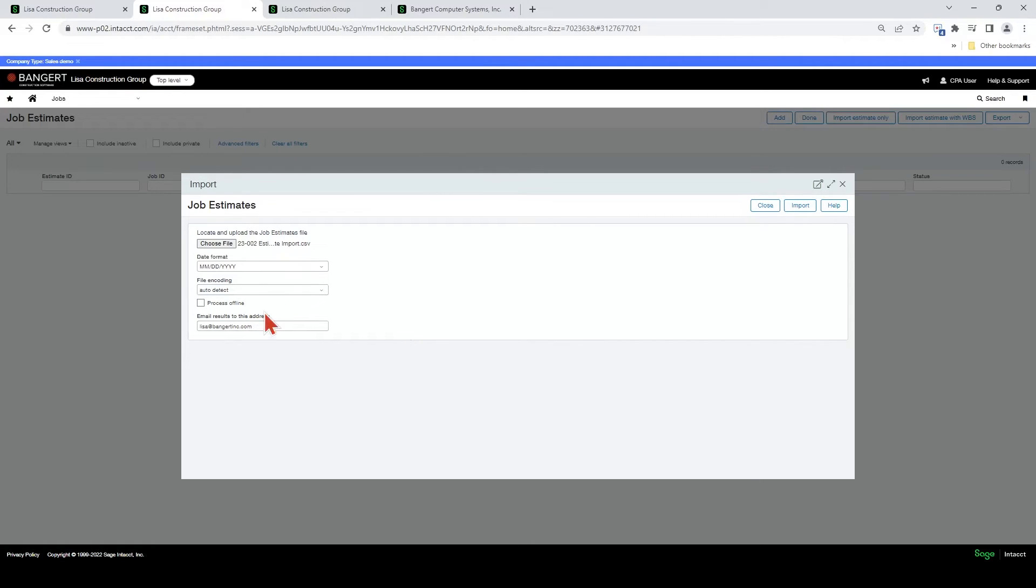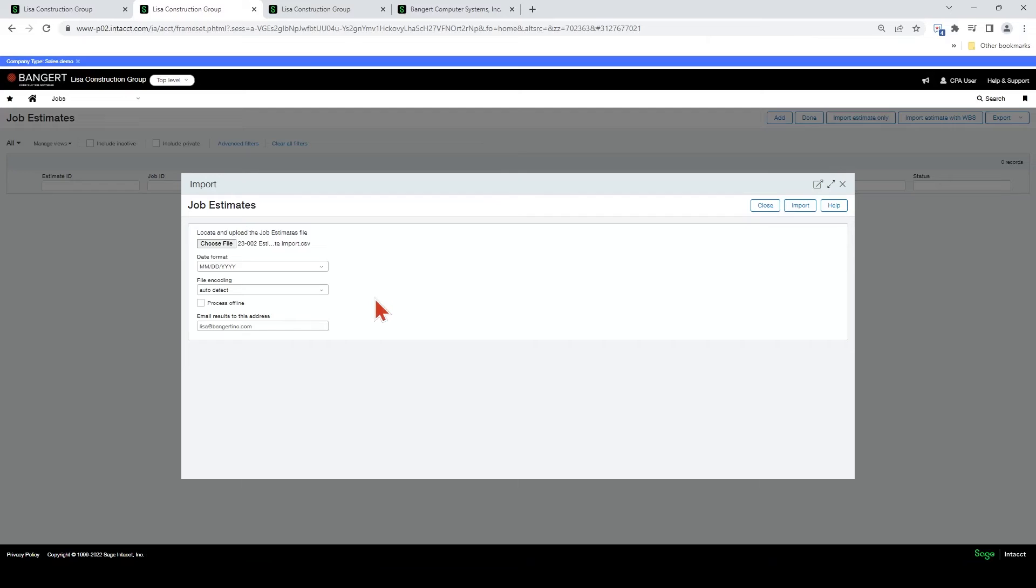Now, if you have a large estimate and you want to process it offline, you can click this here and it will process it in the scheduling process. Let's click import.